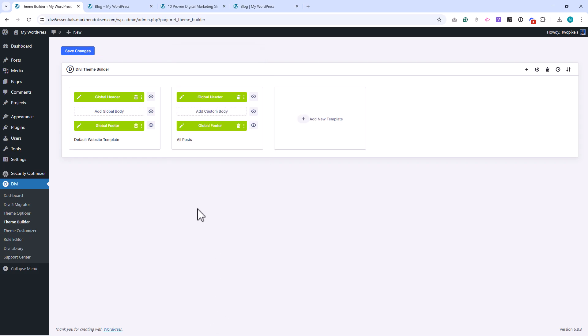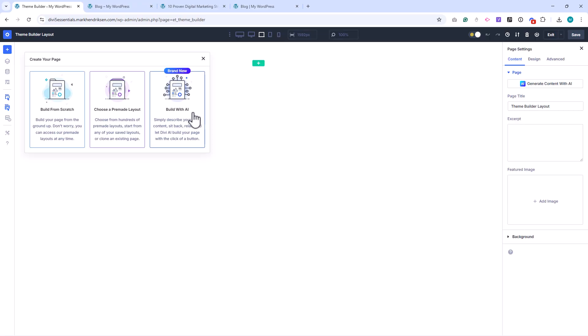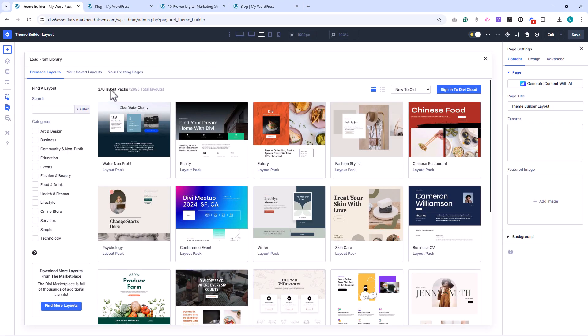Once that's done, click Save Changes. Now click Add Custom Body, and then select Build Custom Body. When asked, choose Pre-Made Layout, and go to the Your Saved Layouts tab.